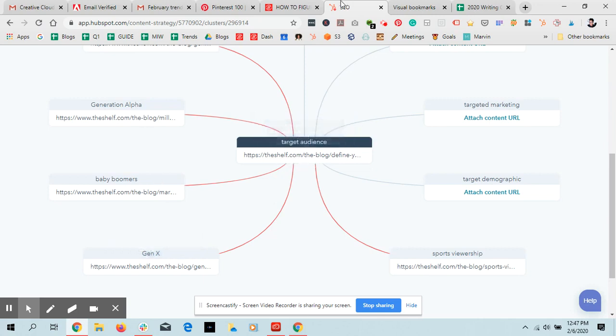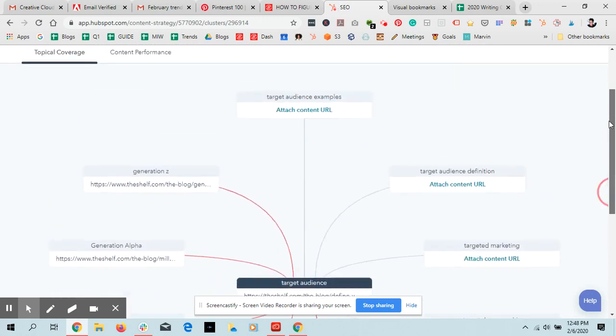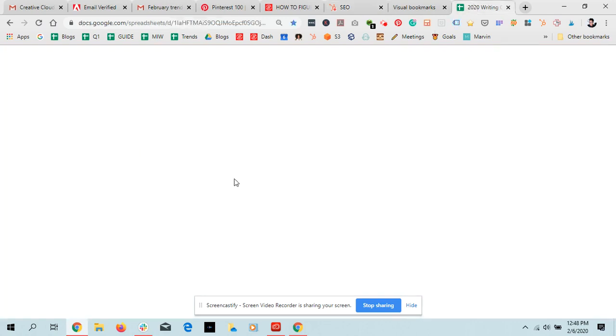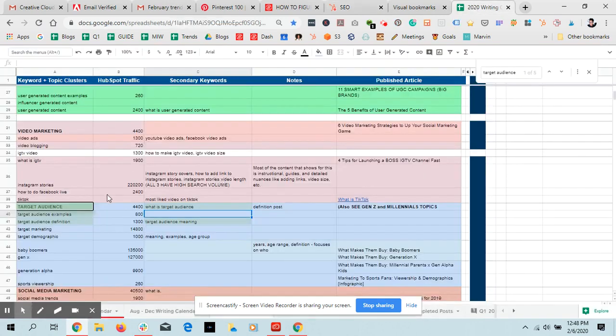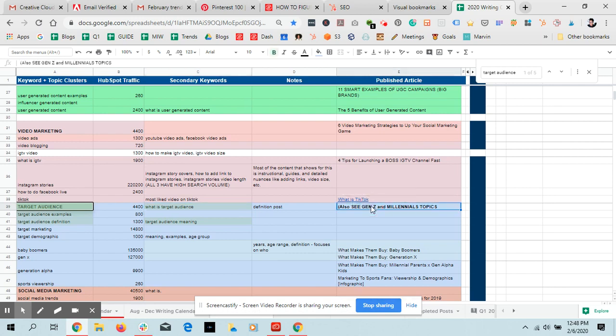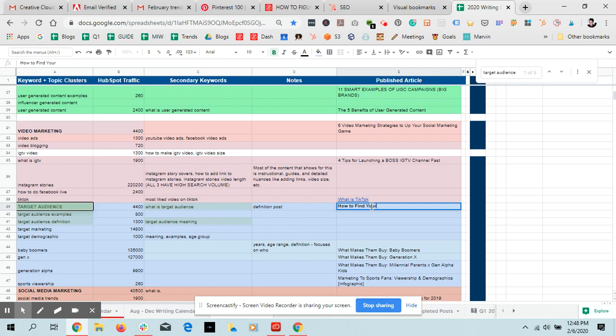So that's how you would do it with HubSpot, like doing the interlinking between the posts. You can just use your topic clusters, or you can do the same thing with Google Sheets and just make sure that whatever comes in here. We actually have another, this is a secondary keyword.